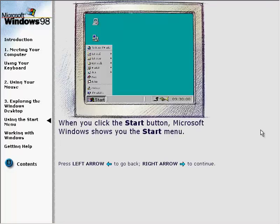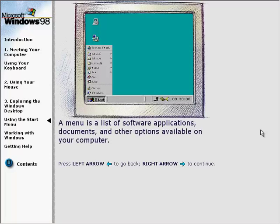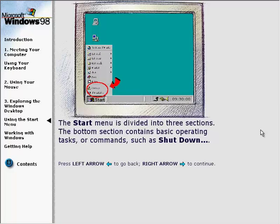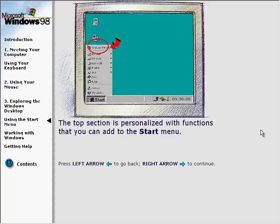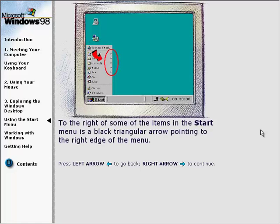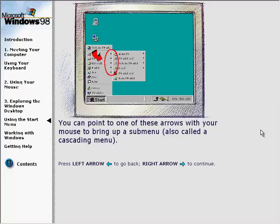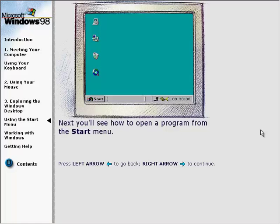When you click the Start button, Microsoft Windows shows you the Start menu — a list of software applications, documents, and other options available on your computer. The Start menu is divided into three sections: the bottom section contains basic operating tasks such as shutdown; the middle section provides a way to open applications and customize options; and the top section is personalized with functions you can add. To the right of some items is a triangular arrow you can point to with your mouse to bring up a submenu, also called a cascading menu.